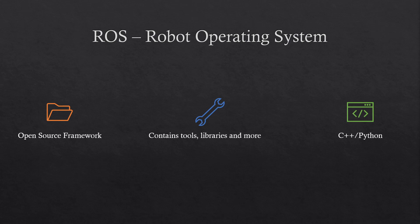The ROS framework contains tools, libraries, and conventions to make the development of robots for developers easier. There also exist a lot of libraries which you can download and use in your own projects.